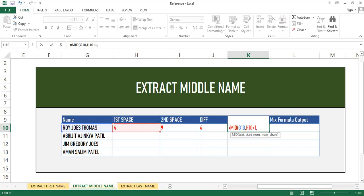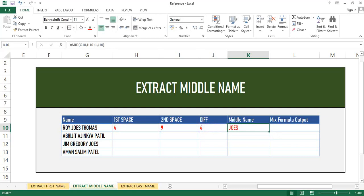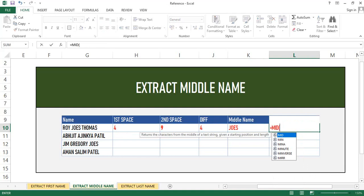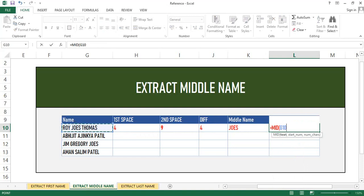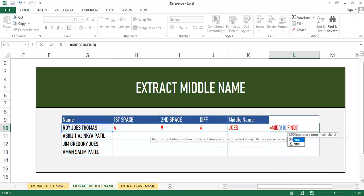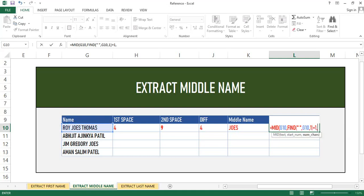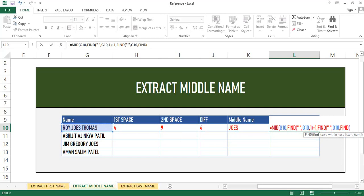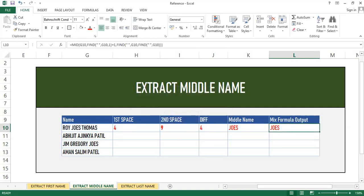Now I'll use this to calculate the middle name using the MID function. The text is our name cell, the start number is our first space plus one to move to the next character, and the number of characters is our difference number. In the combined single formula, we use MID, select the name cell as text, use first space plus one as start number, and in number of characters we use FIND with the first space as the starting position to get the next space — calculating the difference between the two spaces. As you can see, we get the exact middle name.